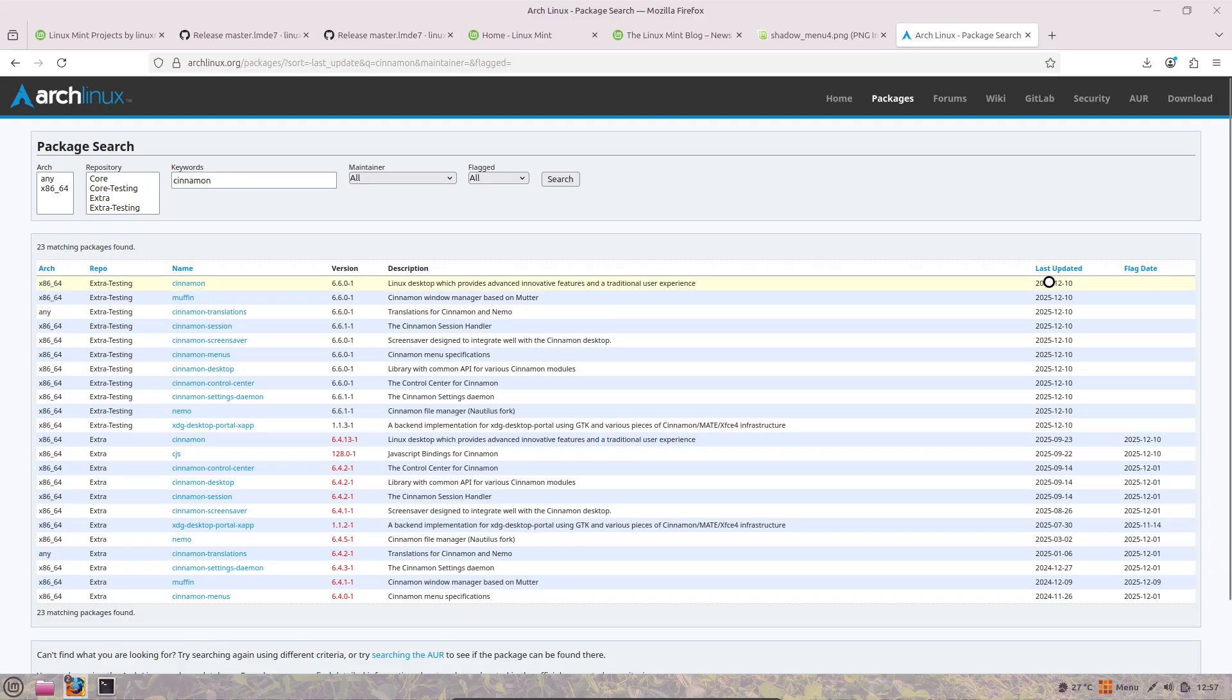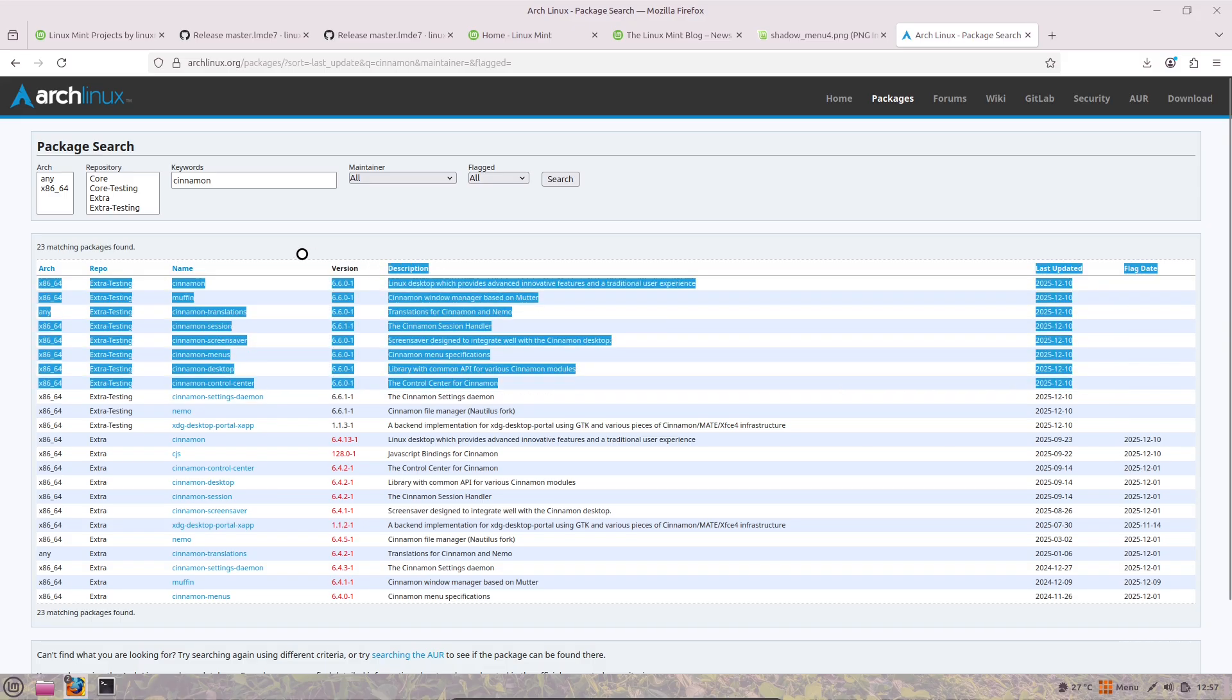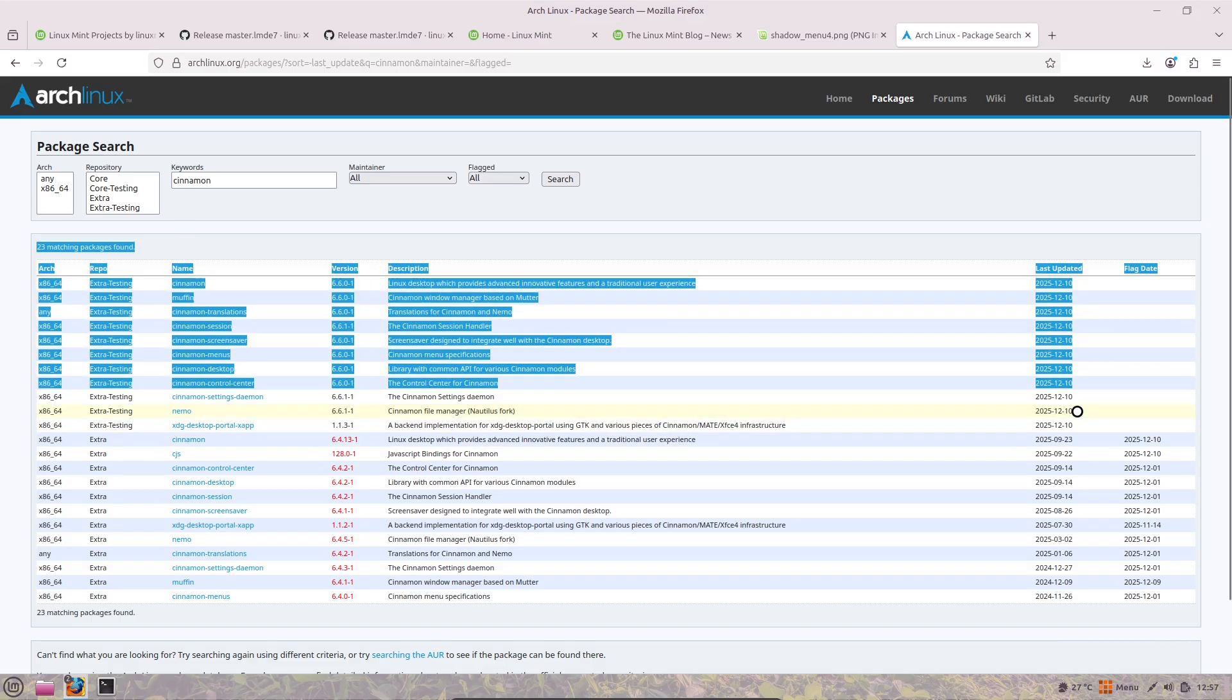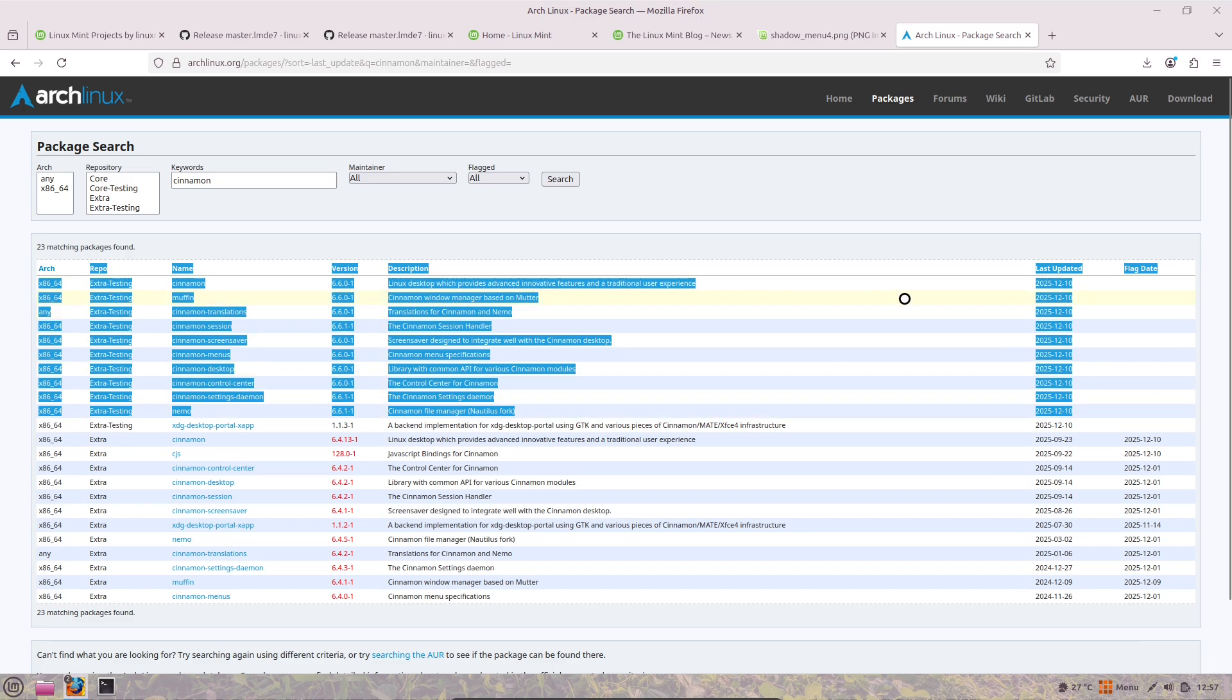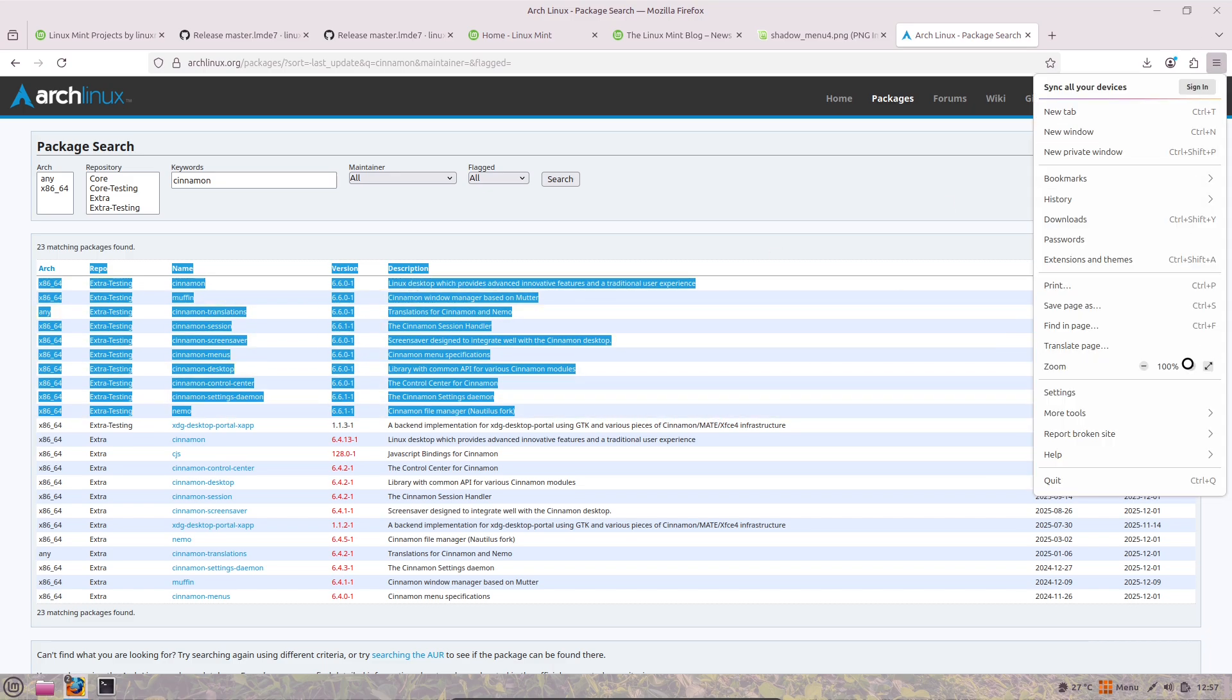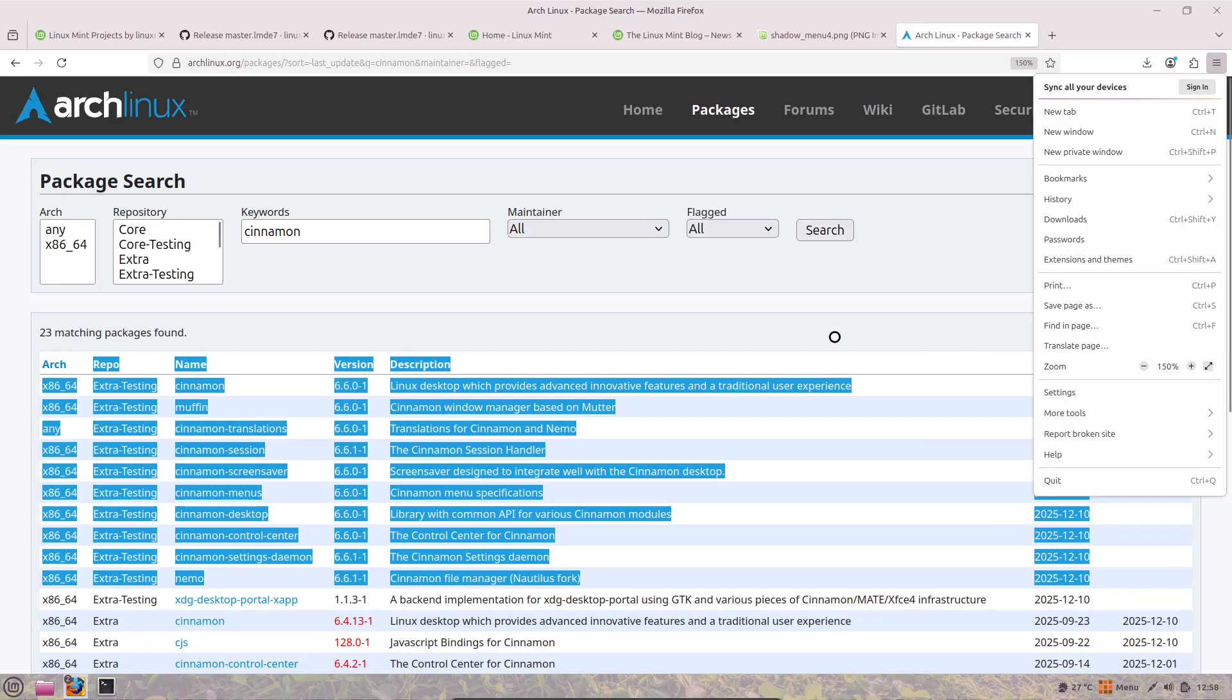The sound applet fixes a pesky bug where album art wouldn't show up after volume changes and ensures muting restores your previous level properly. Network Manager now displays multiple active VPN connections at once.